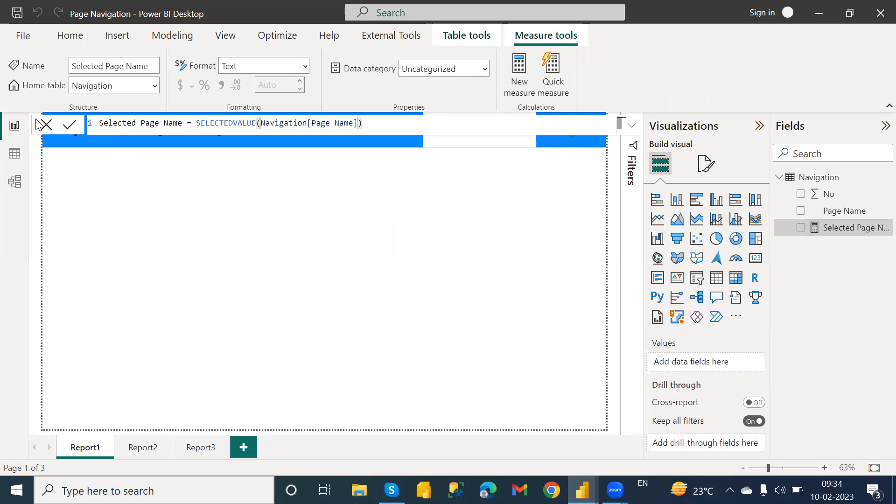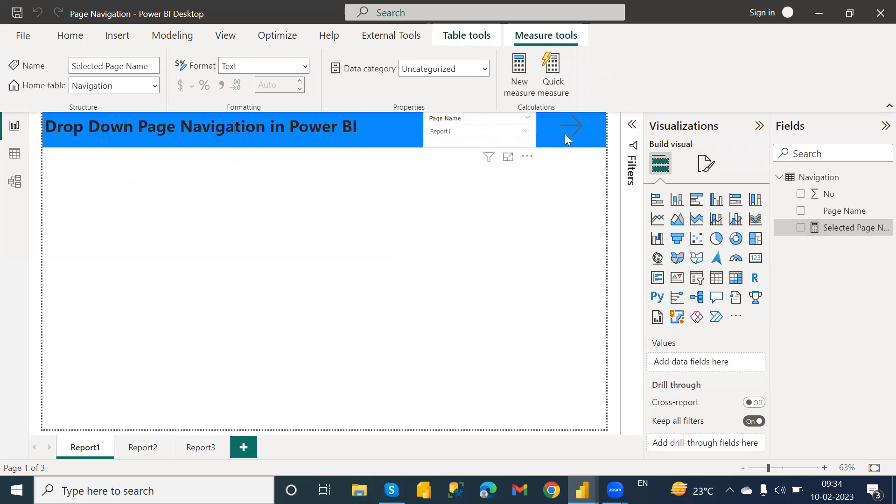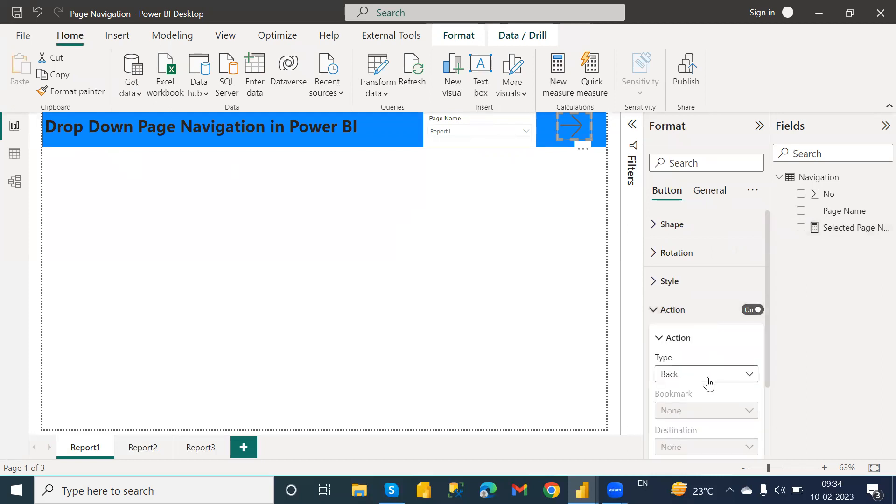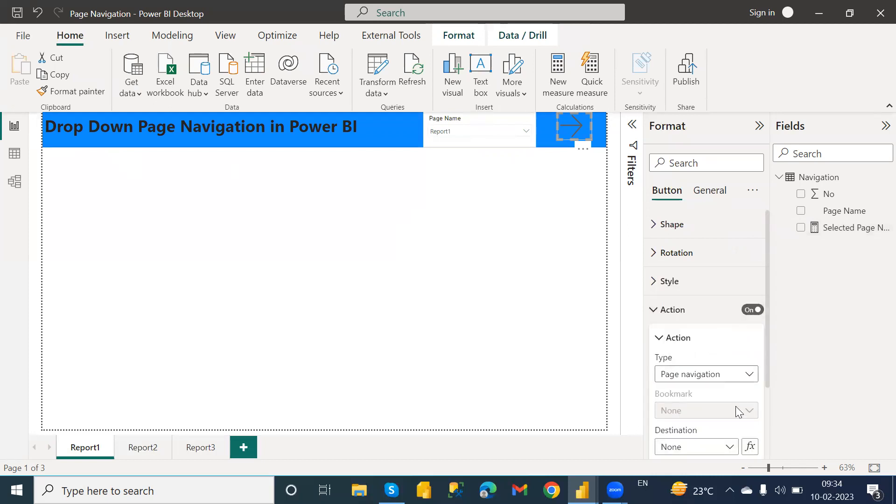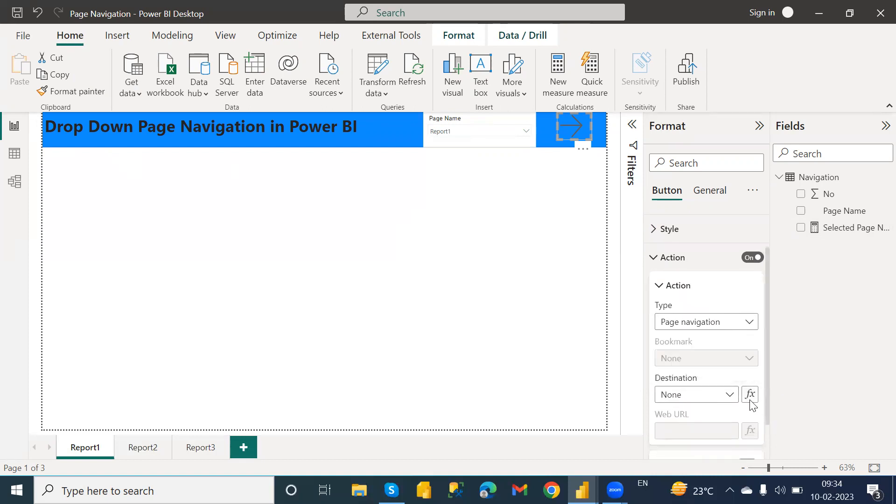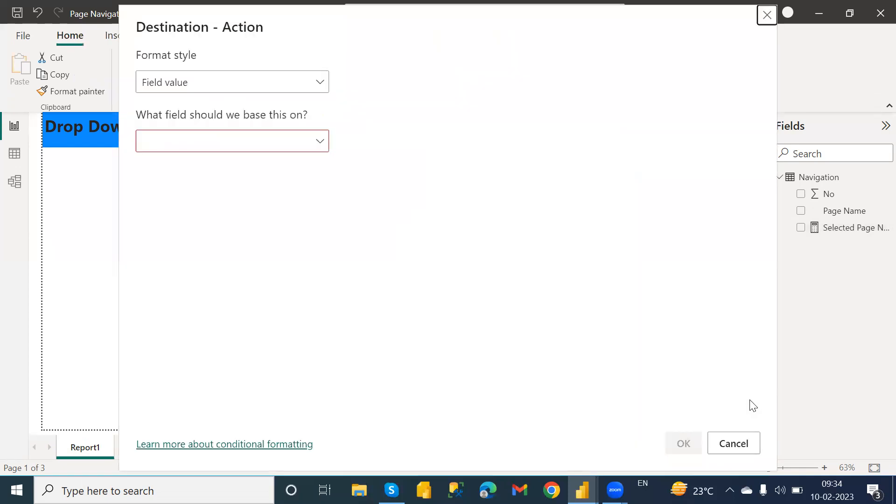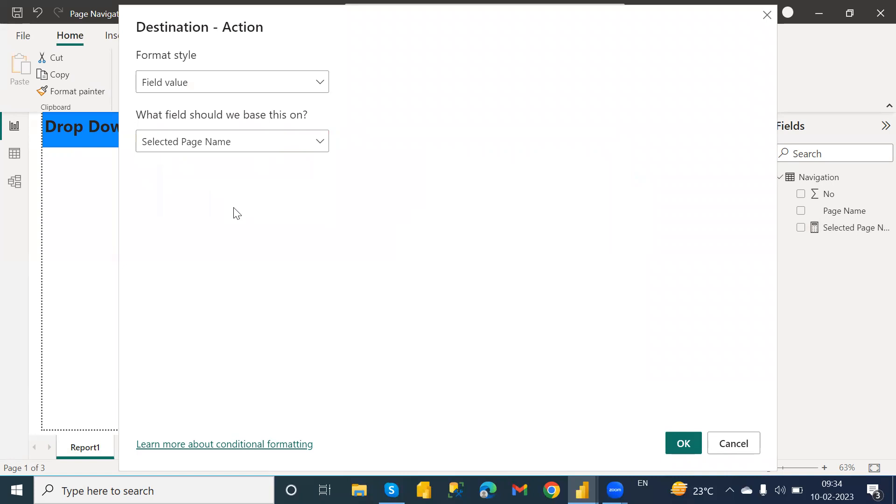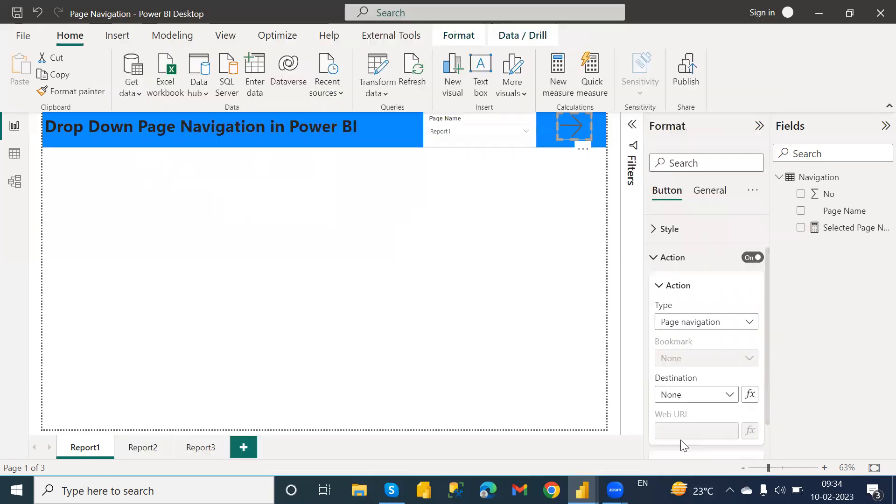After creating this measure, you need to provide an action to this button. I'm going to turn on action and the action should be page navigation. And in the destination we need to choose your function, and in the function we need to provide selected page name DAX which we have written.